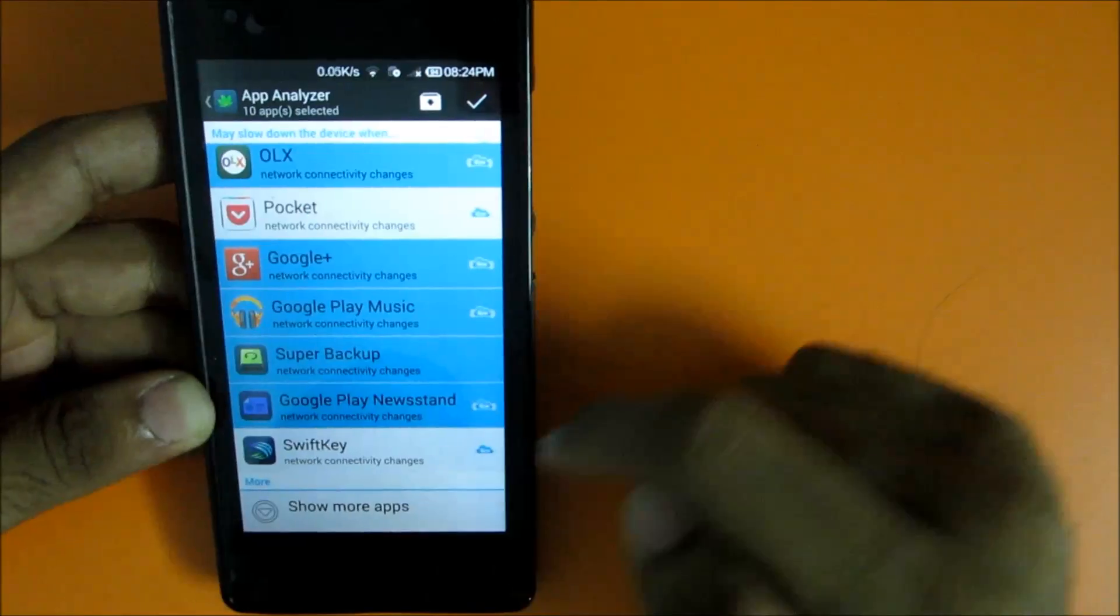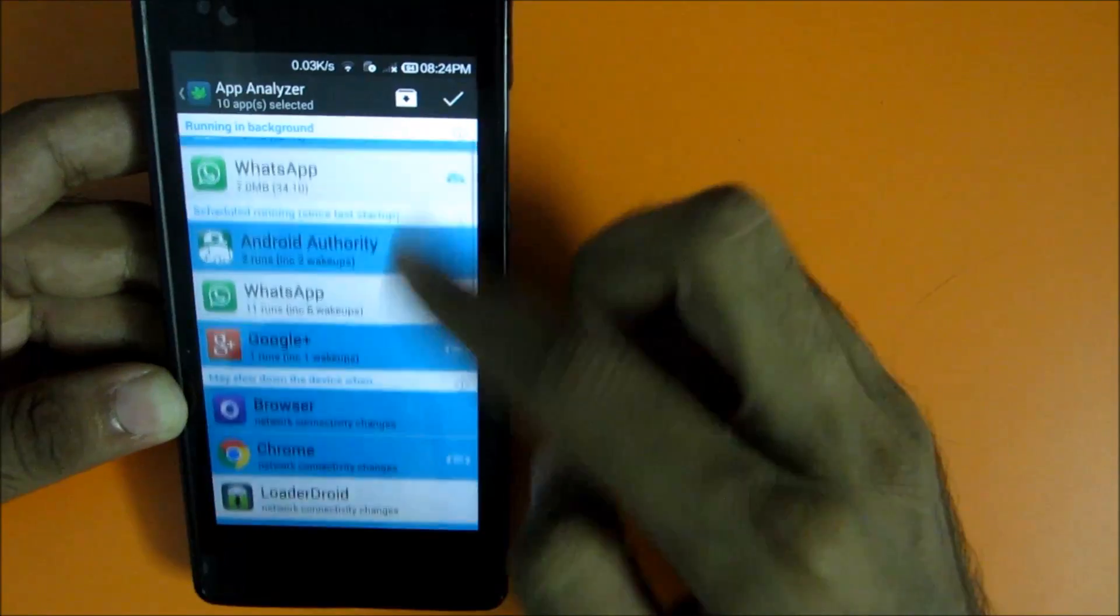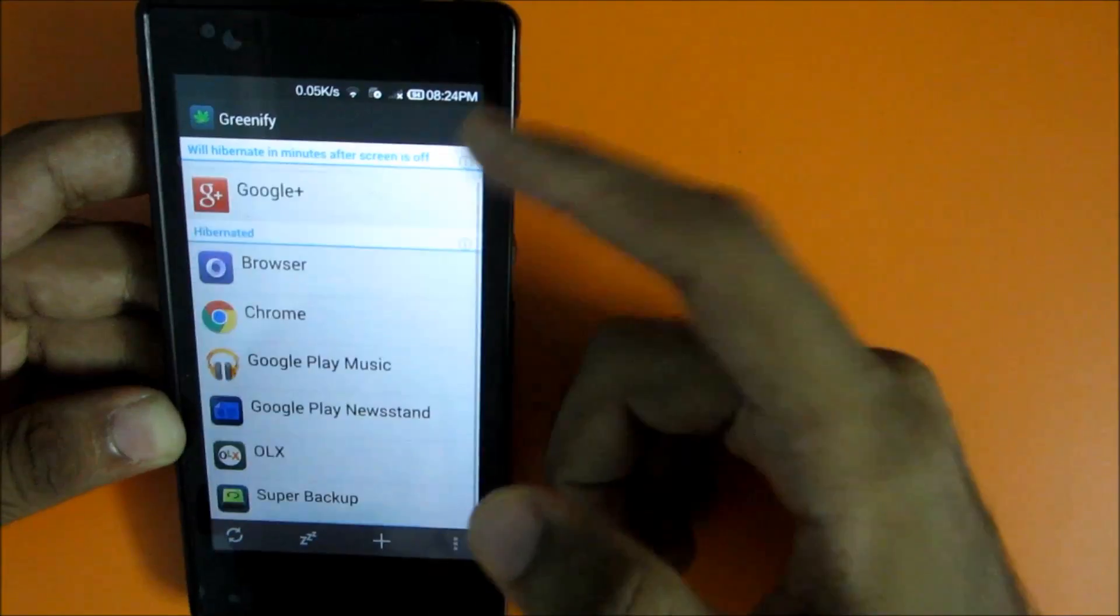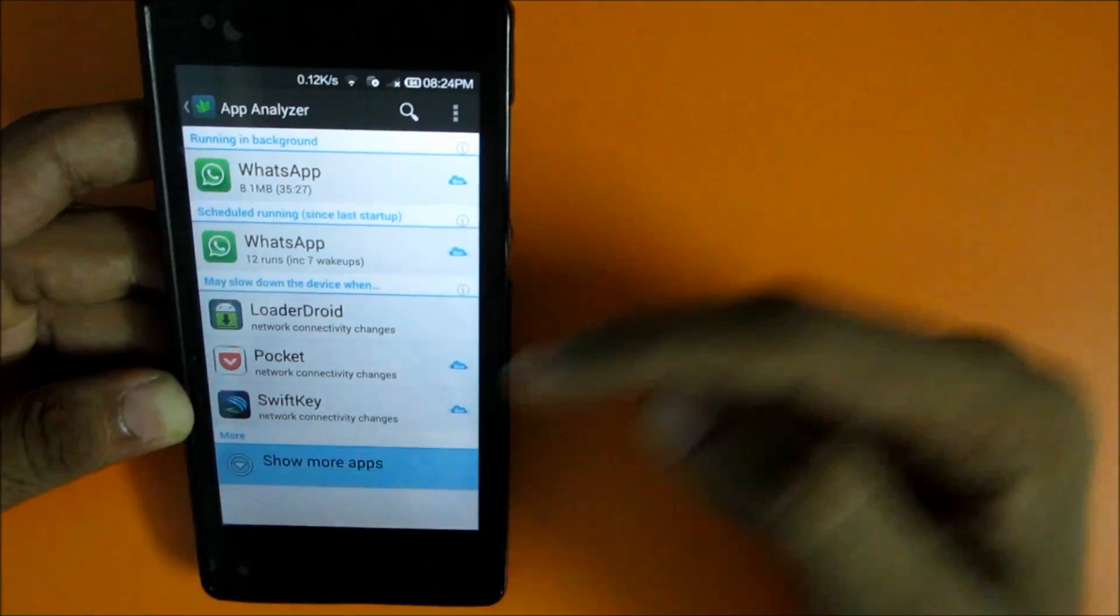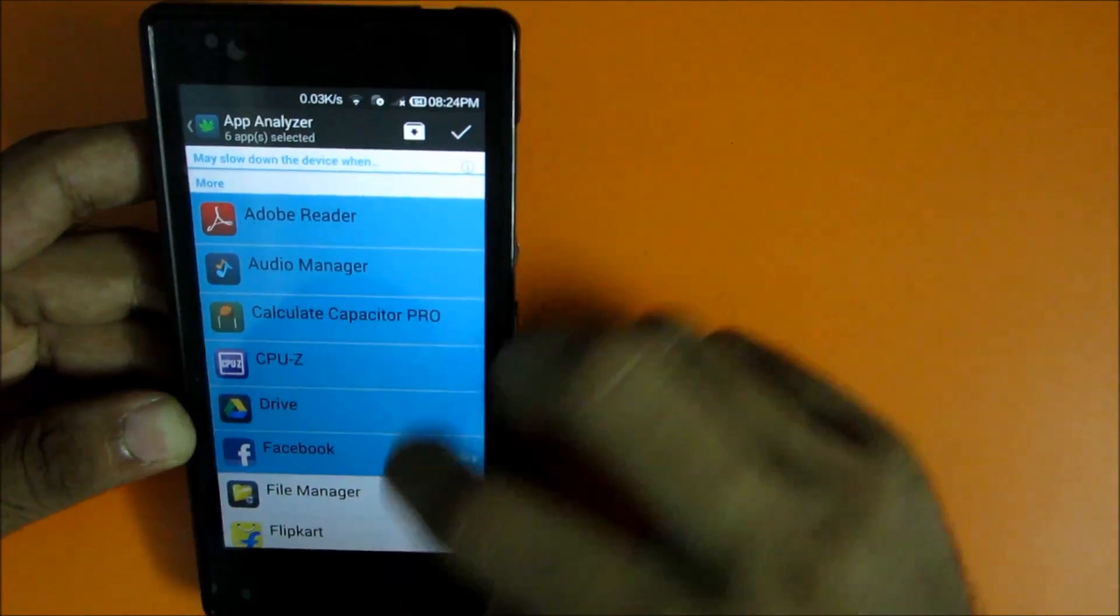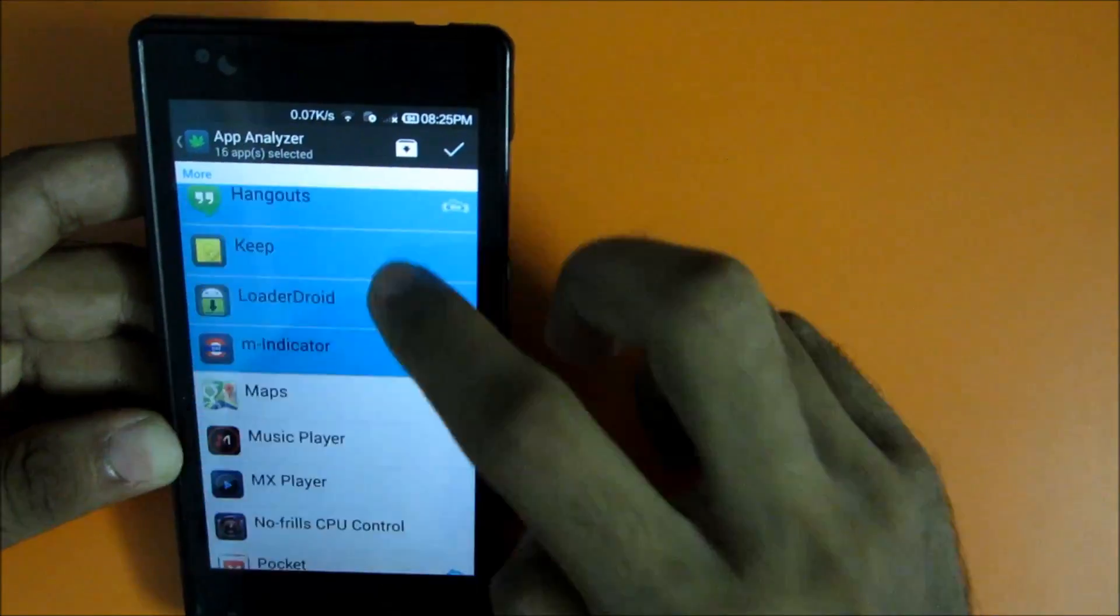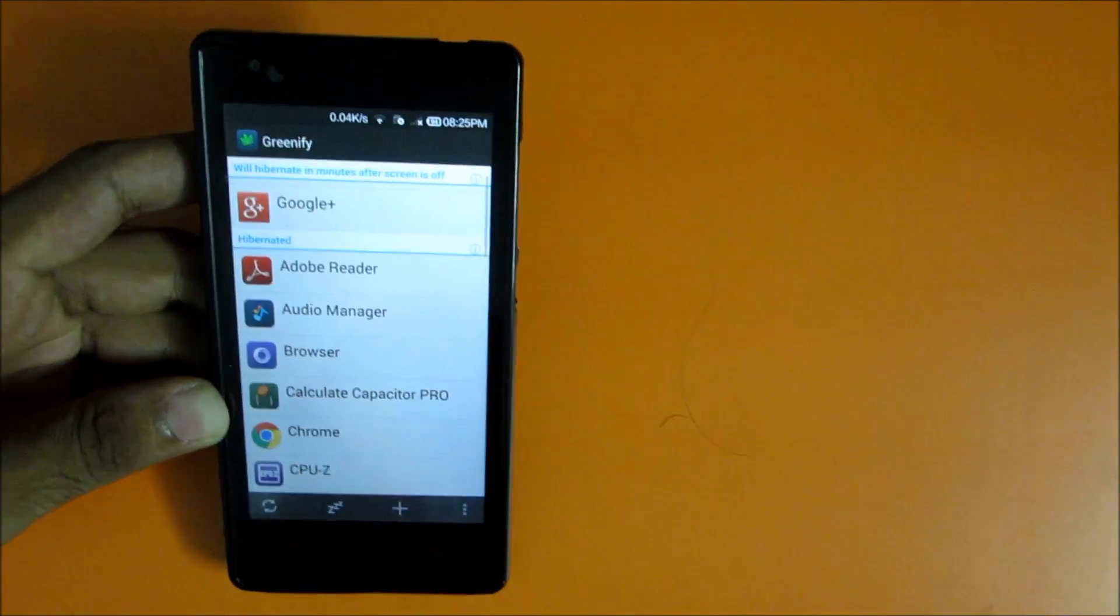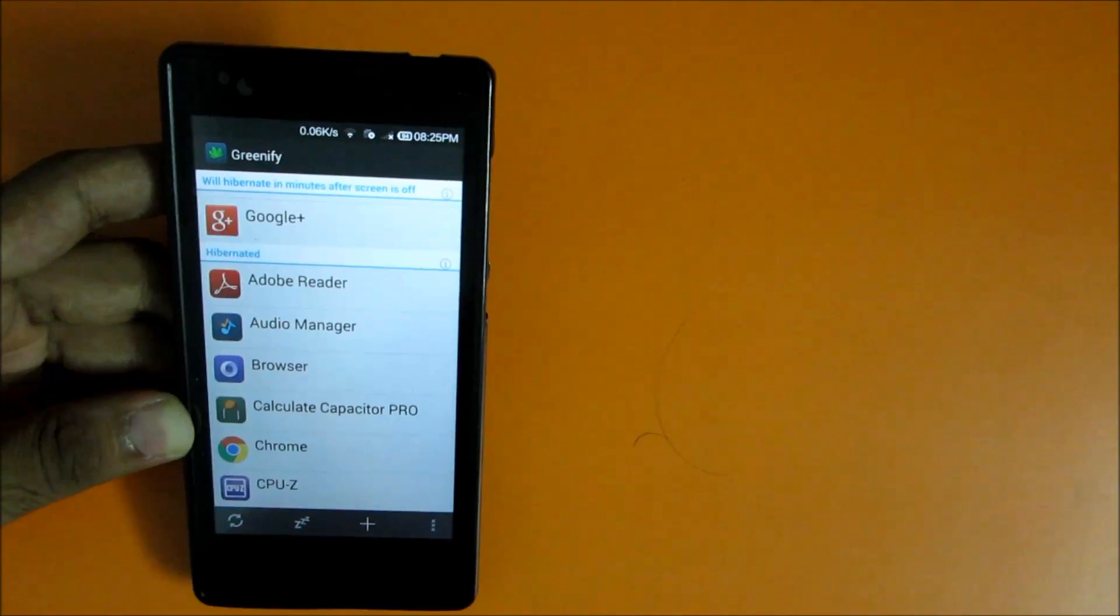After you select applications you don't want to run in the background, just select that and they will be there. Now go ahead and hit plus because there are many more applications which you may like to hibernate. I don't want these applications to run in the background, so I'll select those applications. Then just hit this and the applications will be greenified.